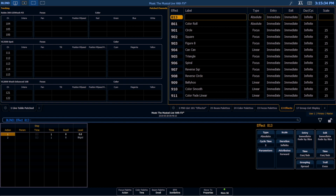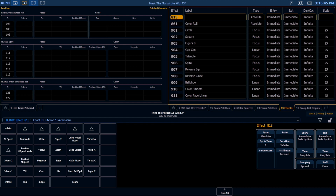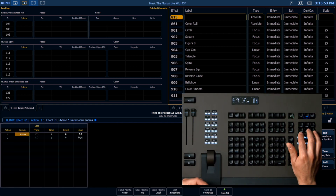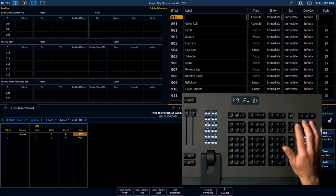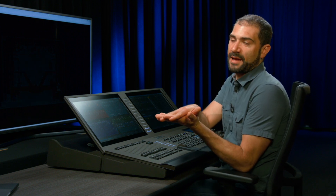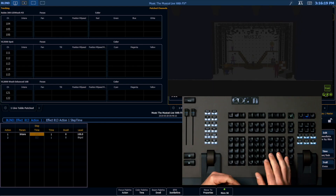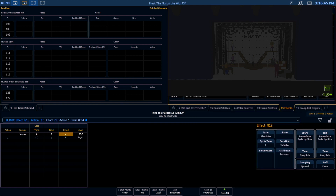First, I want to think through the actions I want this effect to take. I need the lights to turn off and be at their start position — but maybe I want the effect to fly the fixtures out from wherever they currently are. So the first parameter I'll set is intensity, because I want the lights to turn on as the first thing happening. I want the step time to be zero so this step happens simultaneously with the one that follows. I don't want this to fade — I want the light to just snap on. So I'll give it a time of zero and a dwell of four, meaning the fixture stays on for four seconds.